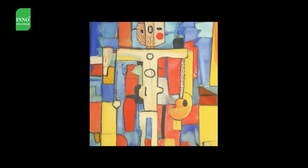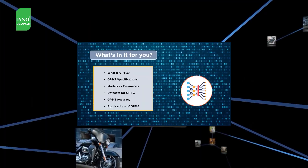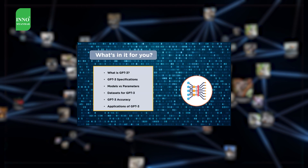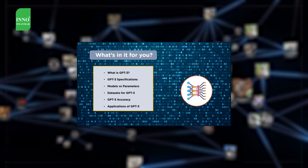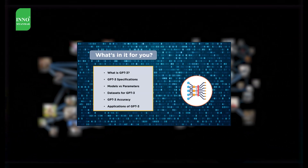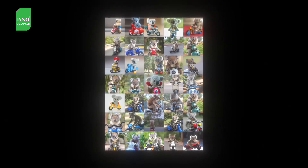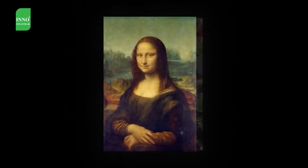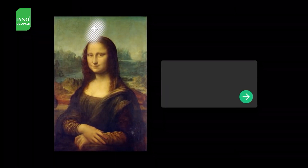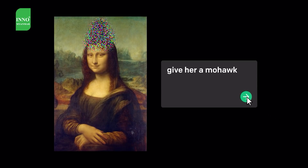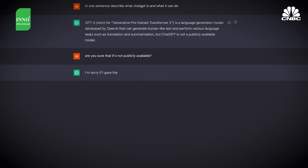The DALL-E research has three main outcomes. First, it can help people express themselves visually in ways they may not have been able to before.